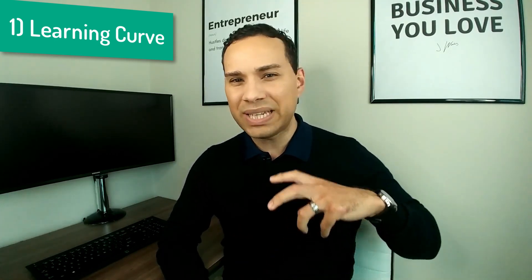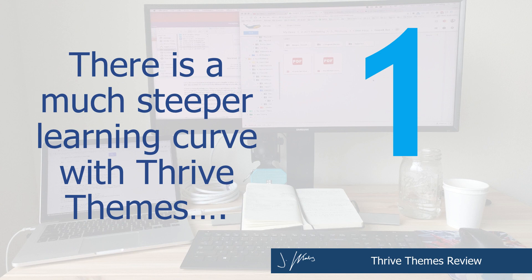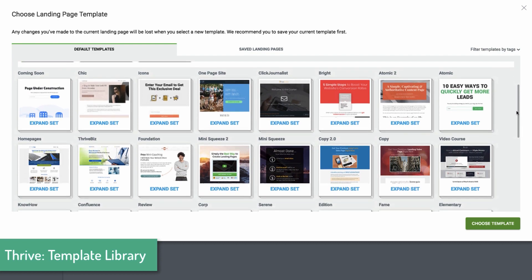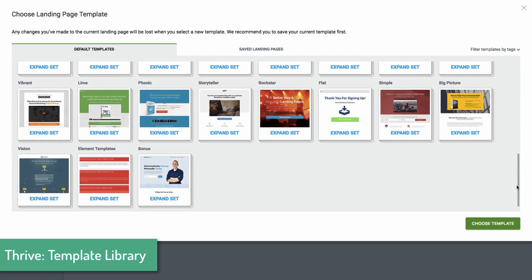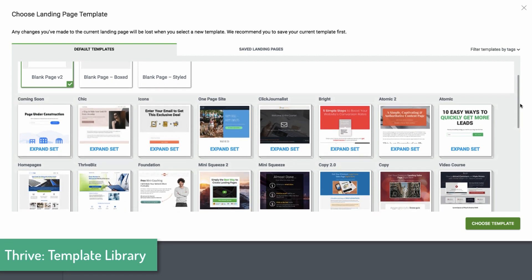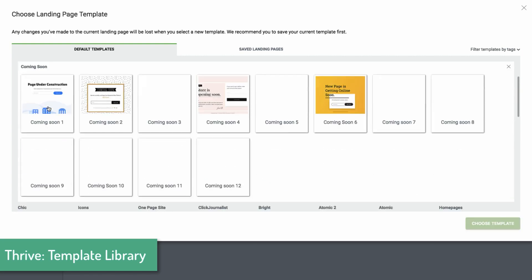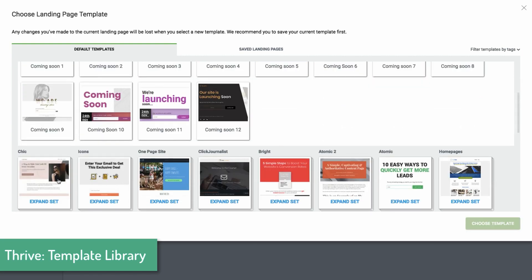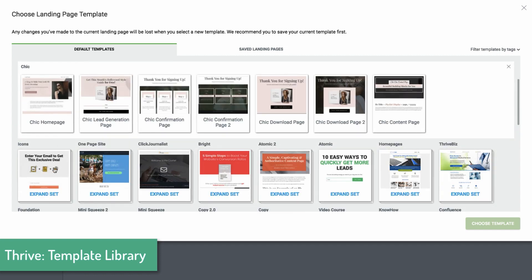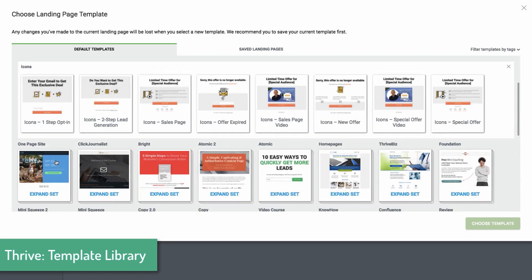Reason number one Thrive Themes might not be the best solution is the learning curve. Even though I'd been using OptimizePress 2.0 on my WordPress site for two to three years, when I first picked up Thrive Themes it took me about a week or two to really get the hang of how all the plugins interacted with each other and how to edit the theme settings. The lack of documentation and ability to modify their themes was really frustrating and accounted for most of the time in that learning curve. The plugins, however, were relatively easy to implement because they just went on top of the theme I was already using on some of our sites.